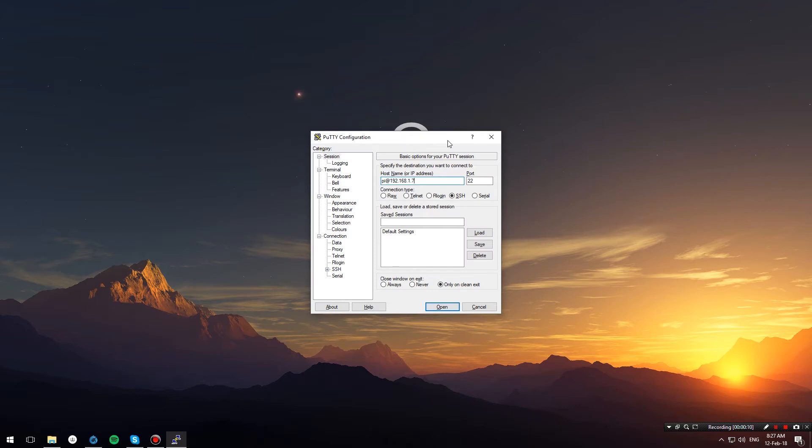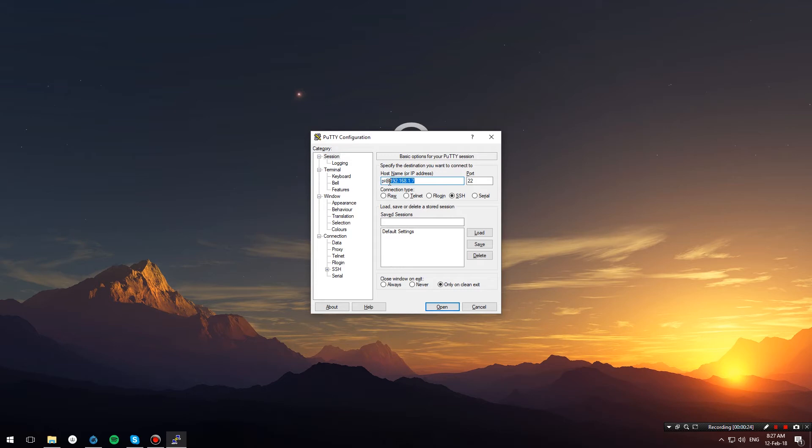To SSH into the Pi, we will be using a small utility called Putty, which I will have linked in the description below. Head over to Putty's website, download Putty, and once you run it, you will enter pi@ the IP address of your Raspberry Pi. If you don't know your IP, you can find it using an application on your mobile phone like Fing, and then also enter port 22. These are the defaults for your Raspbian installation.